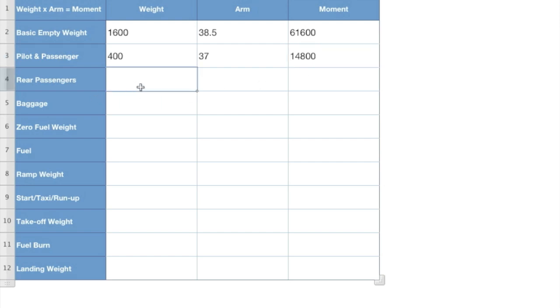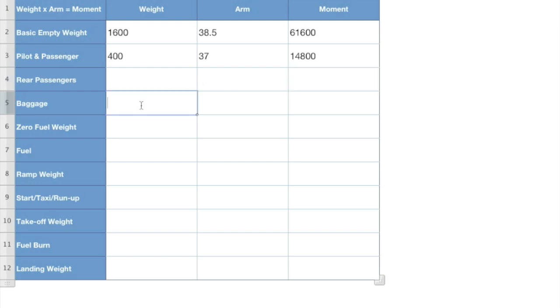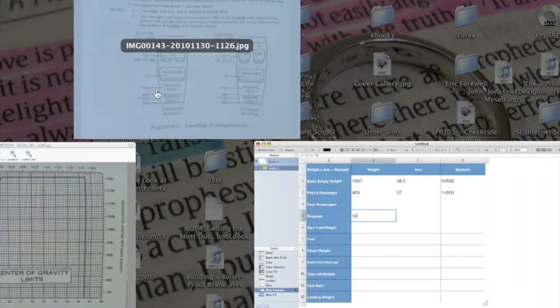Now, do we have any rear passengers? No. On this training flight, we don't have any rear passengers, but what about baggage? Yeah. Well, I've got about a five pound flight bag and my student's going to take his or her flight bag. So add 10 pounds for baggage and we got to see what the arm is for that.